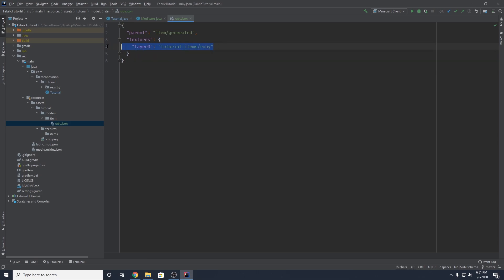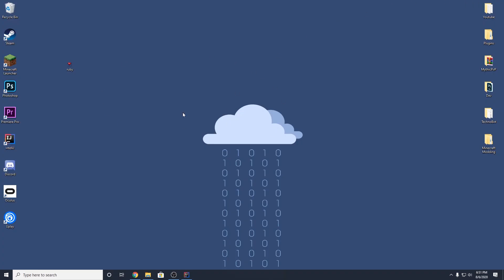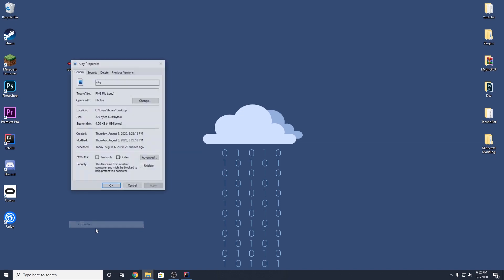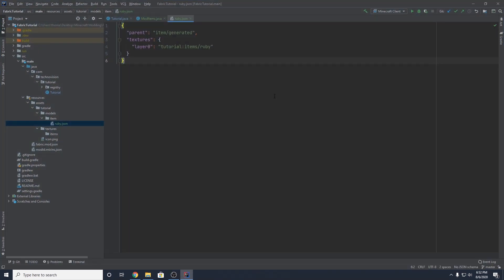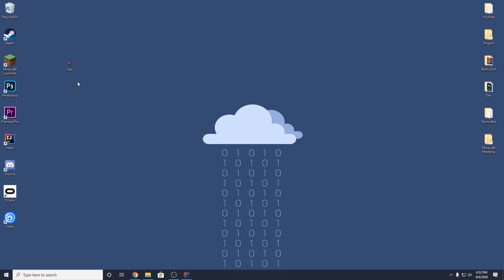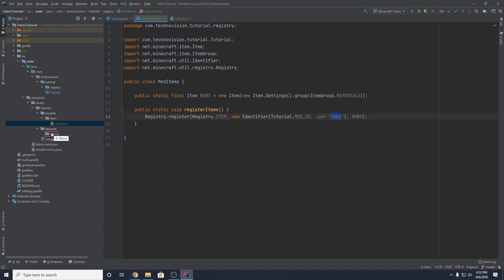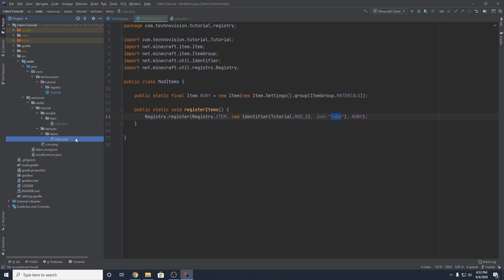Now we need to add the actual texture file. Go to your desktop — I'll leave a link in the description for a tutorial on making your own Minecraft textures. You can use something free like GIMP or paint.net, or Photoshop. Make sure your texture is 16 by 16 pixels in width and height — it can also be increments of 16 like 32 by 32, but I'd recommend starting with 16 by 16. Name your texture file the same name as your item — so ruby.png — and drag it into your items folder inside textures. In our textures/items folder we now have ruby.png.